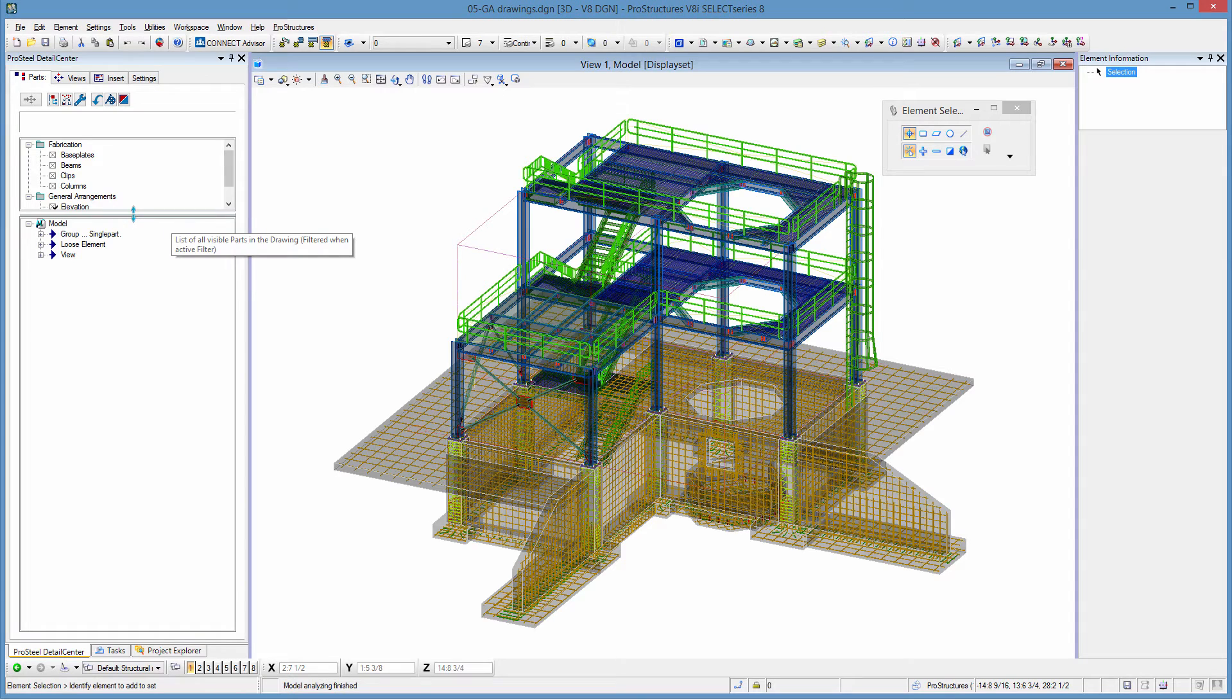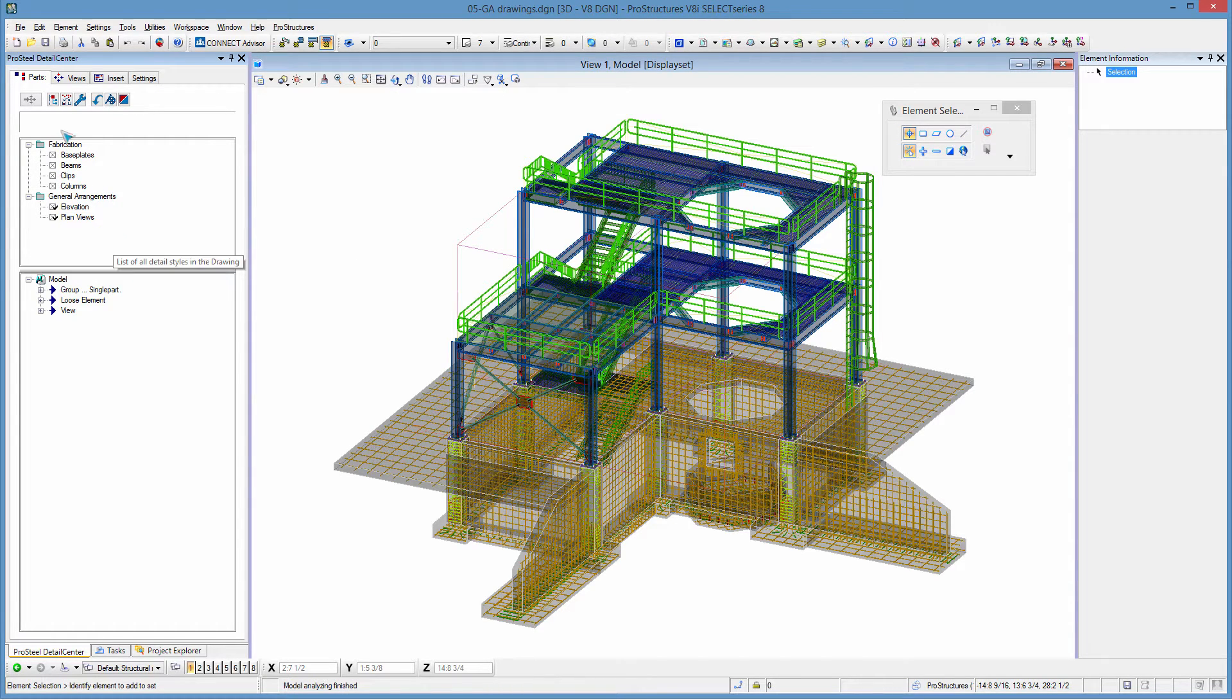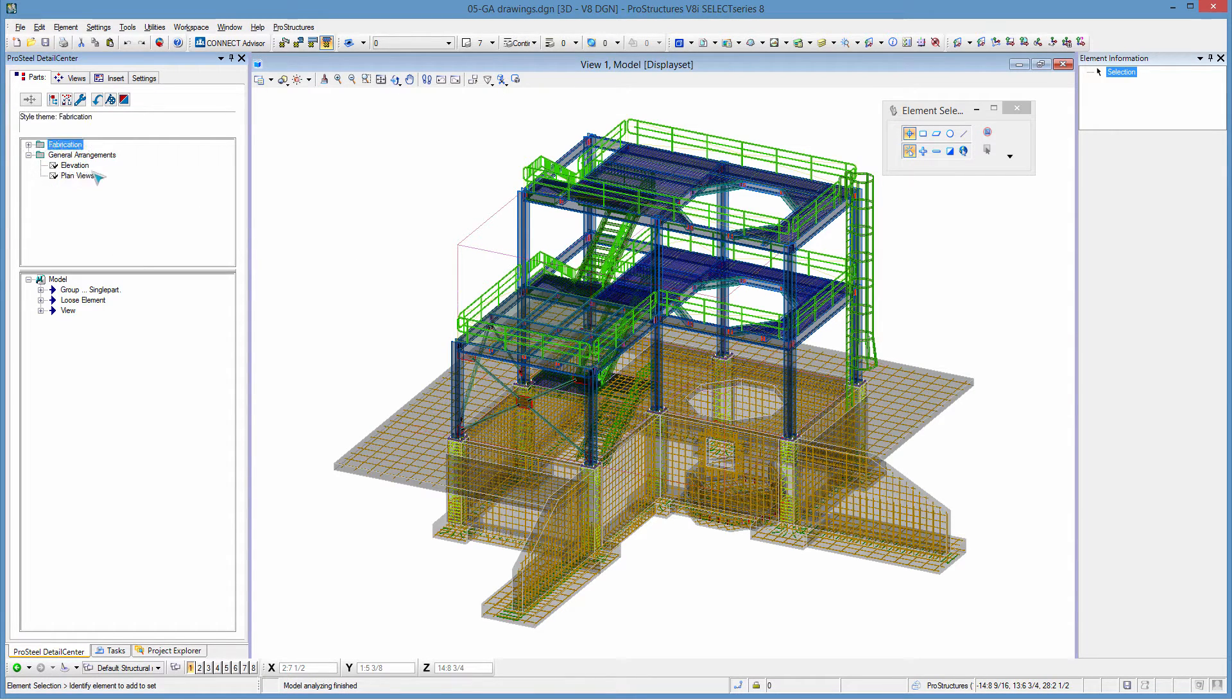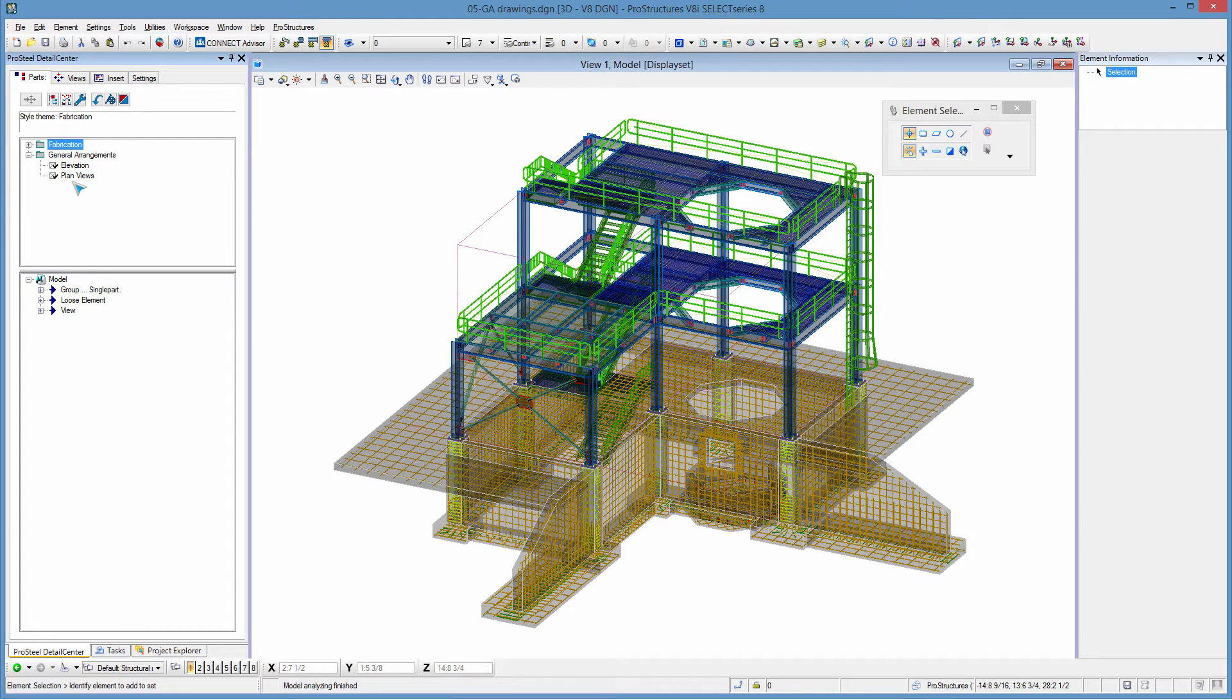In my case as we can see I already have a few styles loaded. I'm not going to worry about fabrication. I'm going to worry about general arrangements, plans and elevations.